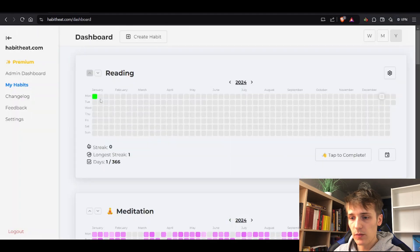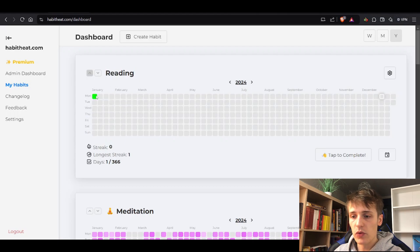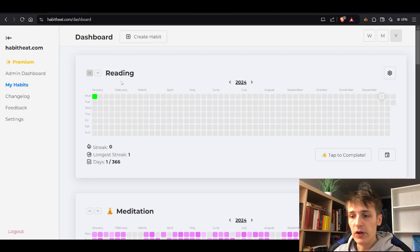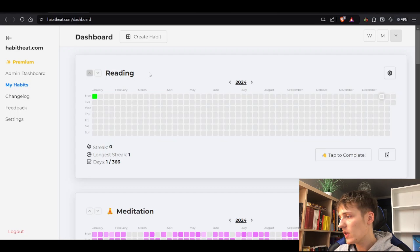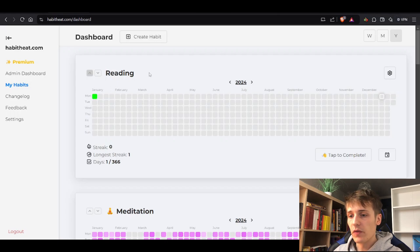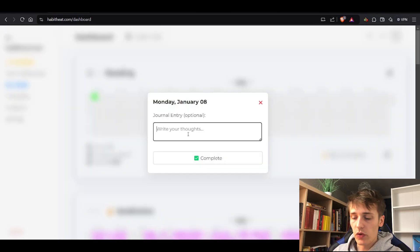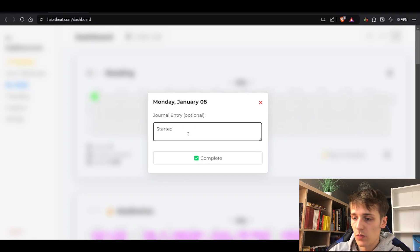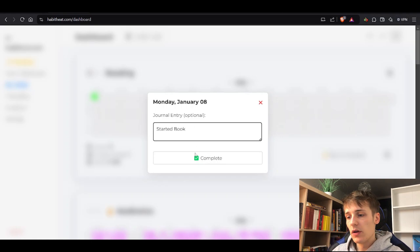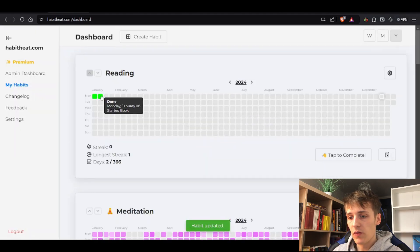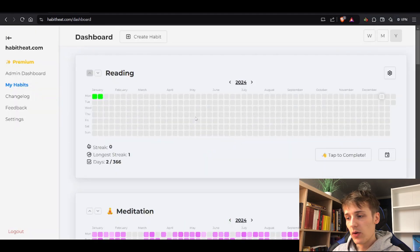Whether you've done the habit or not – it's just binary, done or not done. It's for really easy stuff like reading, drinking water, or going out for a walk. You can also write your thoughts. Let's say you started a book. There you have it, you can see your journal entry.